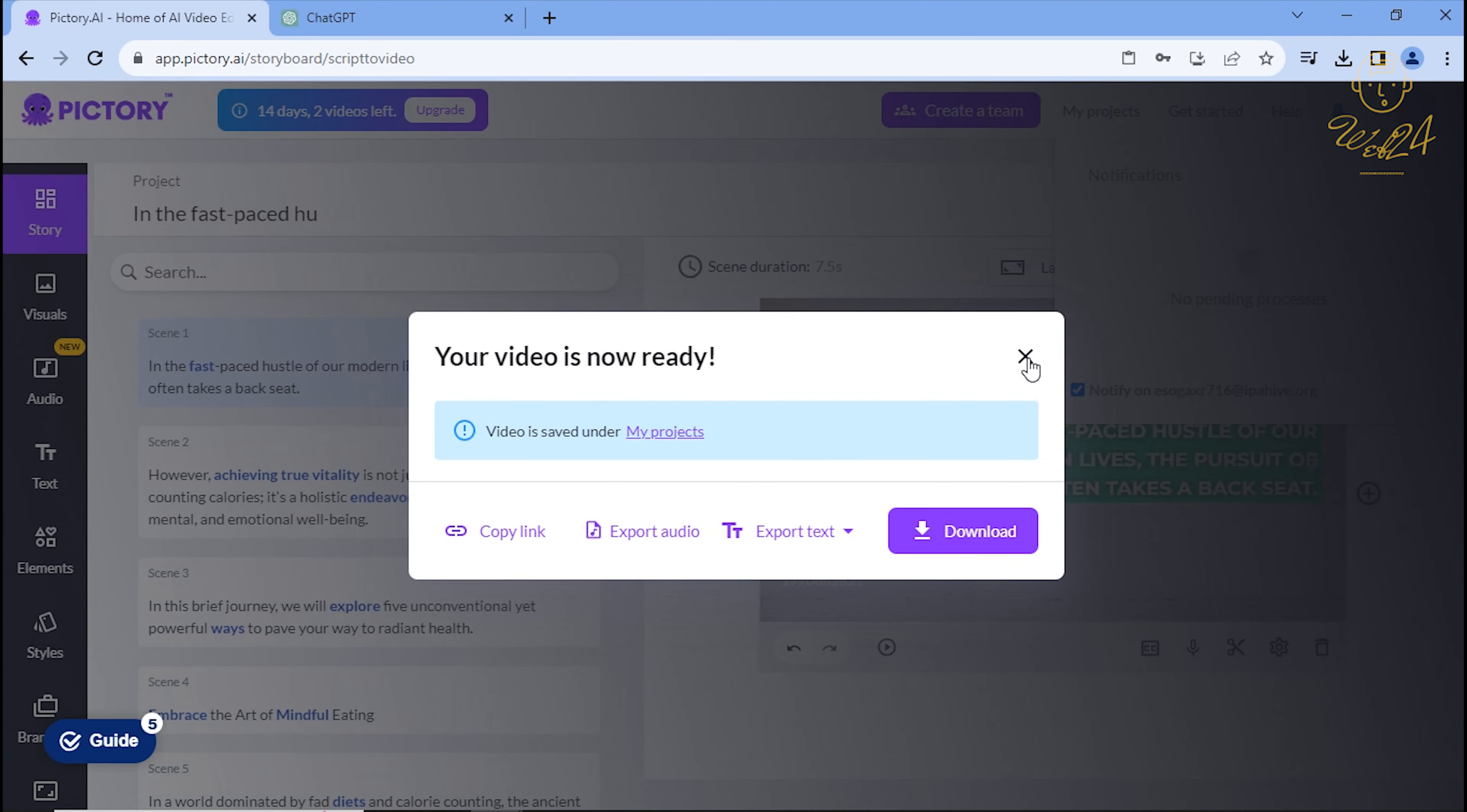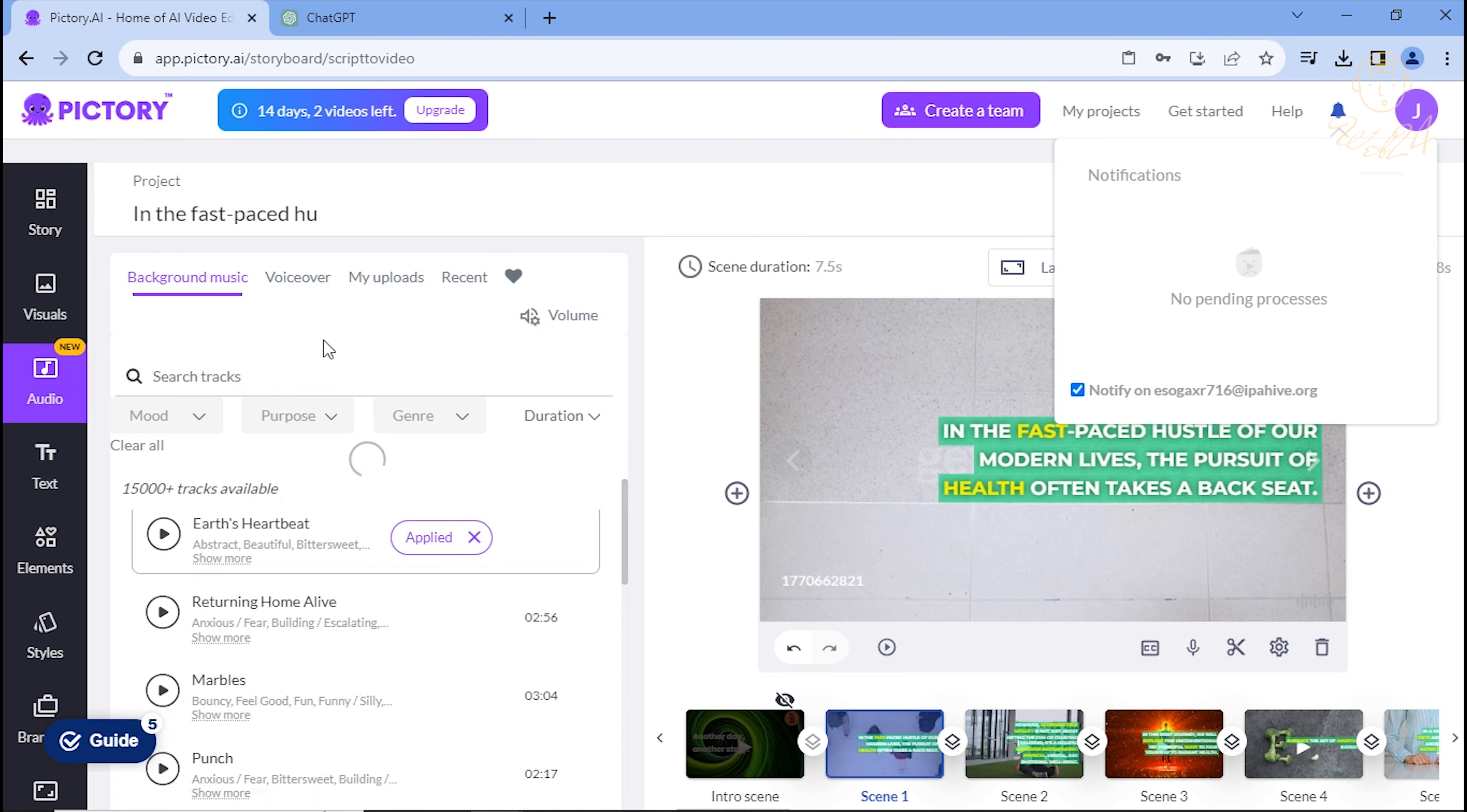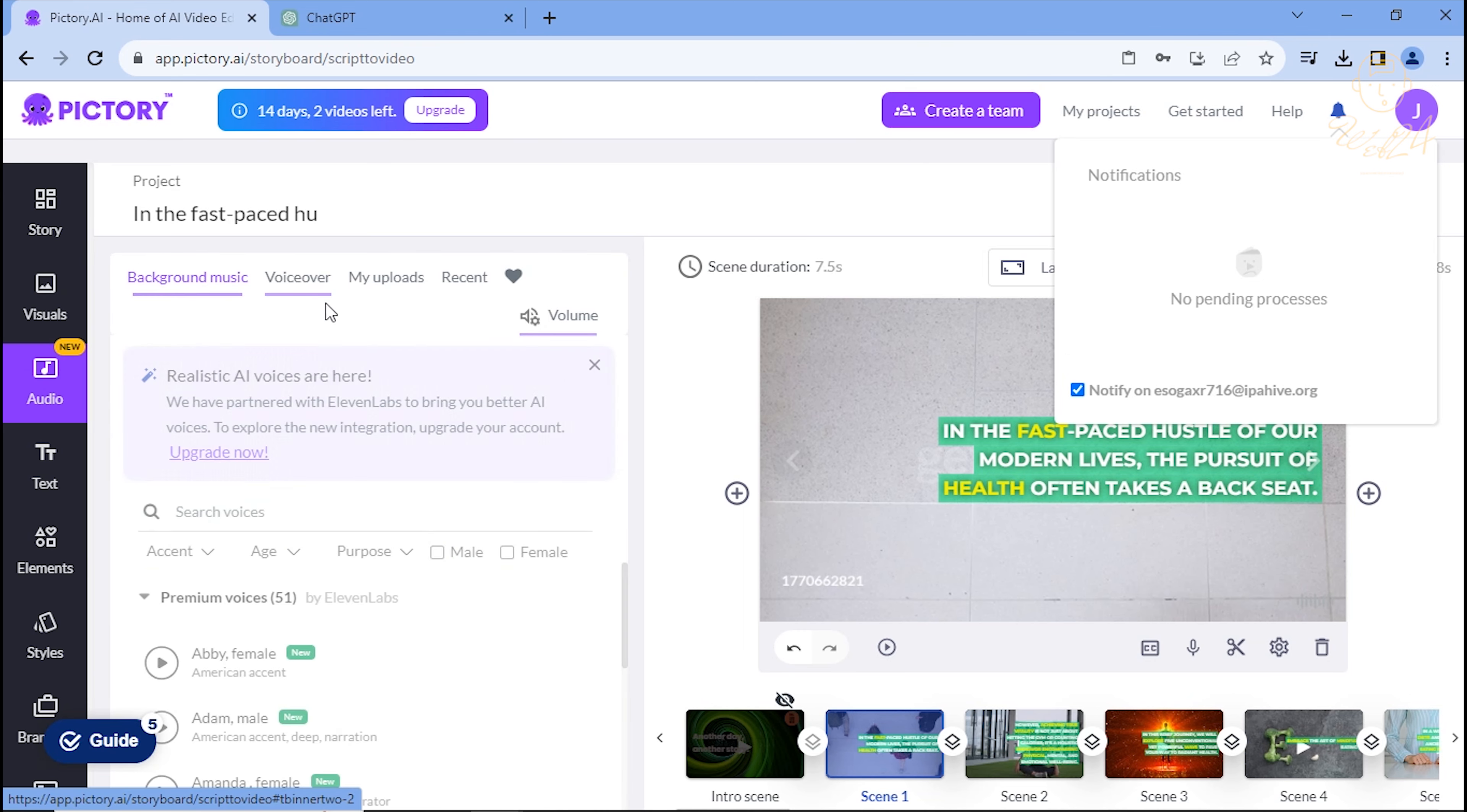Oops, no voiceover. Let's fix that. Click audio and then voiceover. Choose your preferred audio and click apply.